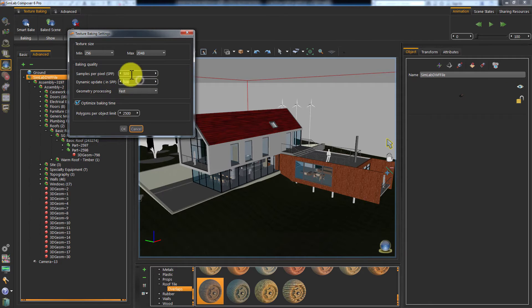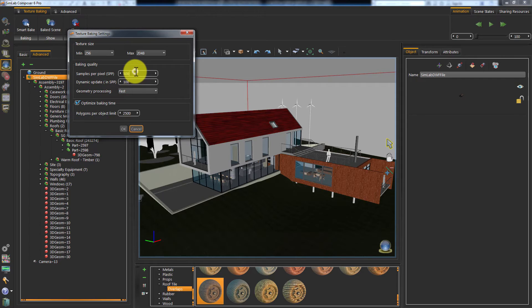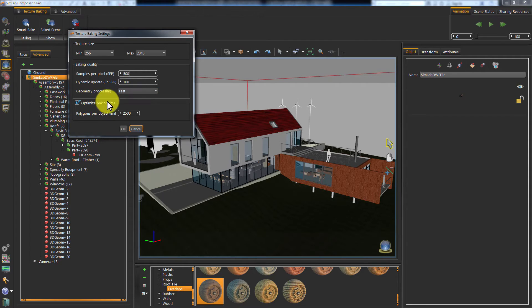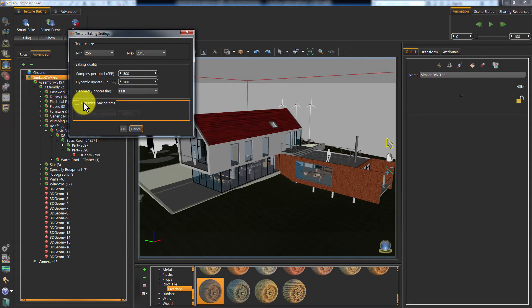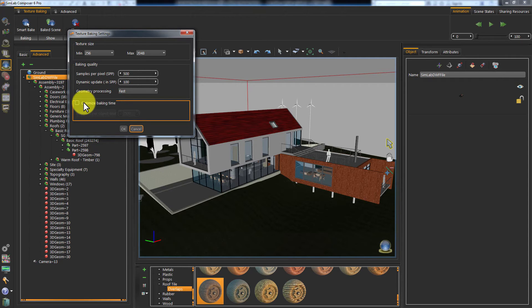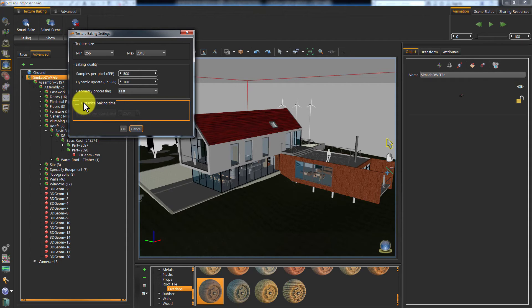Dynamic Update sets the rate at which the 3D area will update the baked maps. Geometry Processing defines which method to use when interpreting geometry shapes. Optimize Baking Time sets the maximum number of polygons in a single object. If the object's poly count exceeds this value, it will be broken to multiple geometries, which will decrease the baking time and increase the quality. An extensive tutorial for texture baking can be found on Simlabsoft's website, where you can learn everything related to baking in details. Click OK to start baking.